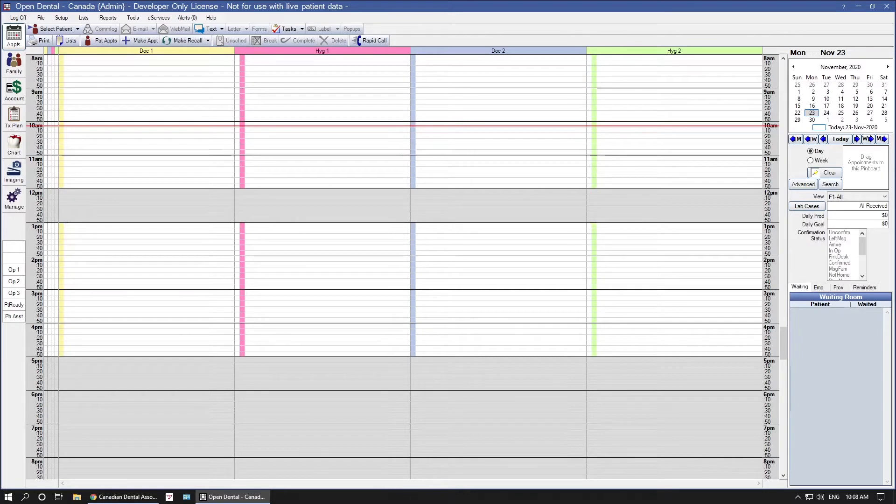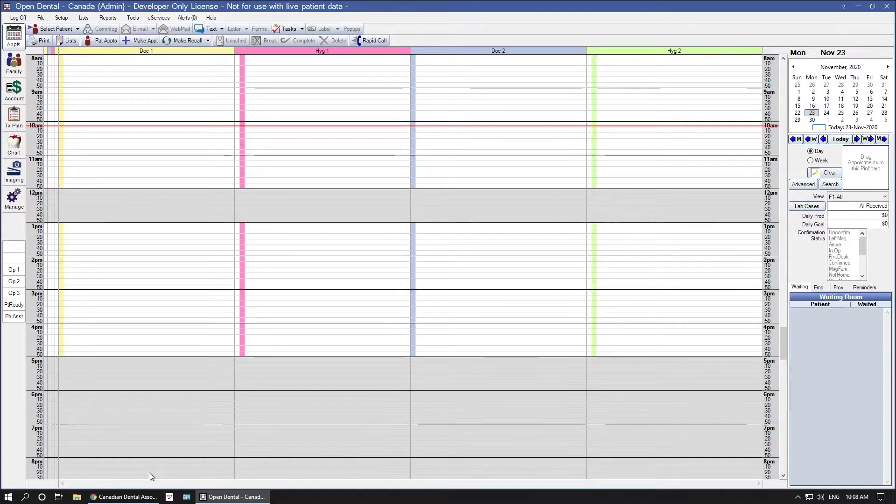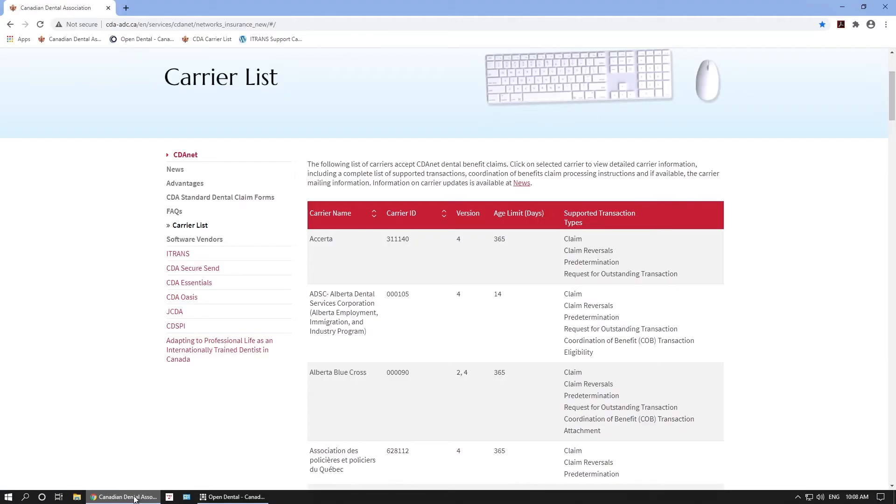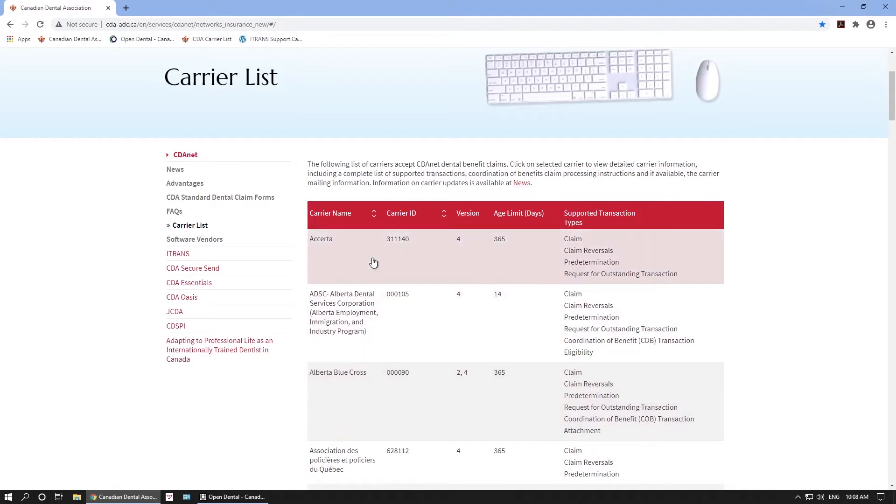Only some carriers in Canada accept electronic submissions for claims. To view these carriers, visit the Canadian Dental Association website. Any carrier on this list is capable of accepting electronic claims. When adding or updating a carrier, pay close attention to the carrier ID. This six-digit ID number is required in Open Dental for claims to be sent.